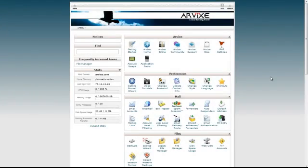Hello, this is Arian for Arvix Web Hosting, and today I'm going to show you how to install WordPress using Softaculous.